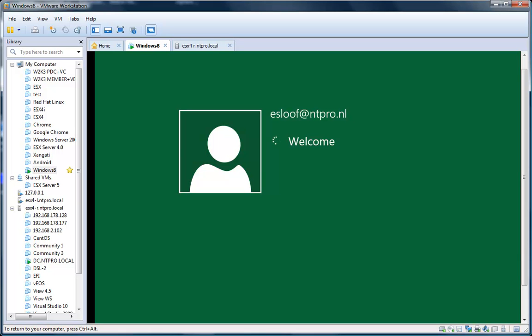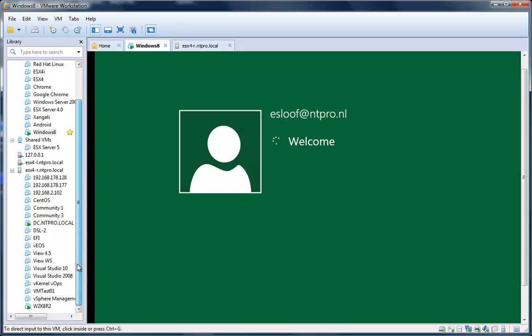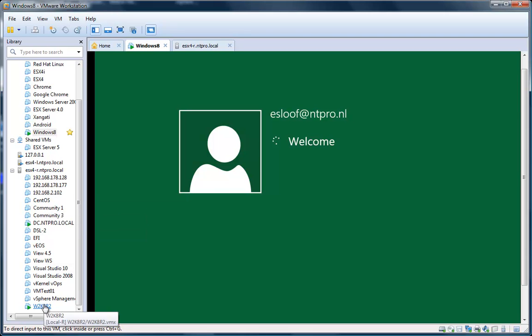One cool thing about VMware Workstation 8 is that it's really awesome. On the left side here, you can connect your ESX servers and vCenter server, and you can even take over the screen of a virtual machine running on an ESX host.